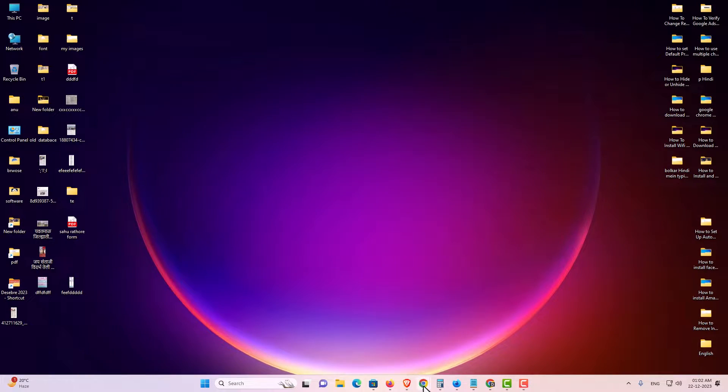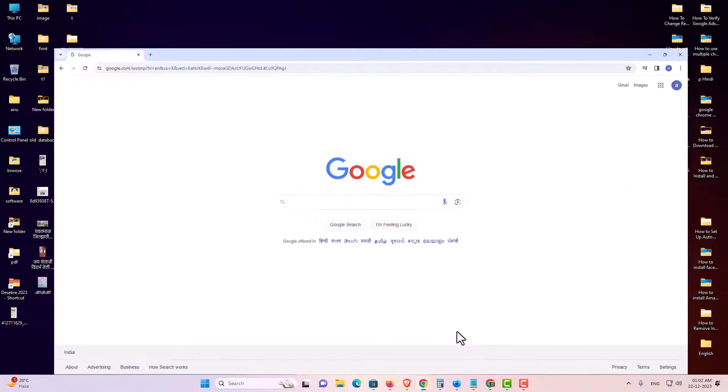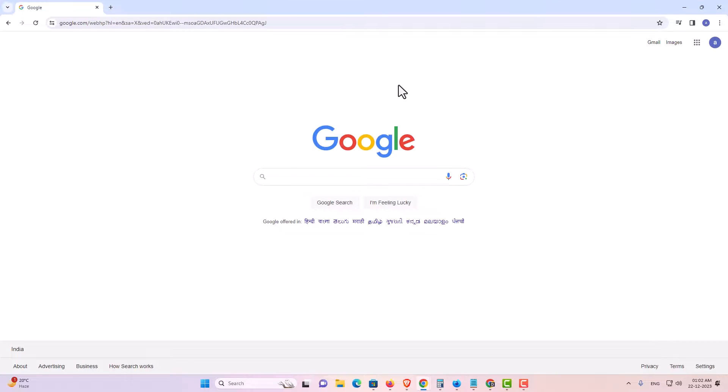First, go to Google Chrome. Open Google Chrome and login to your Gmail or Google account.